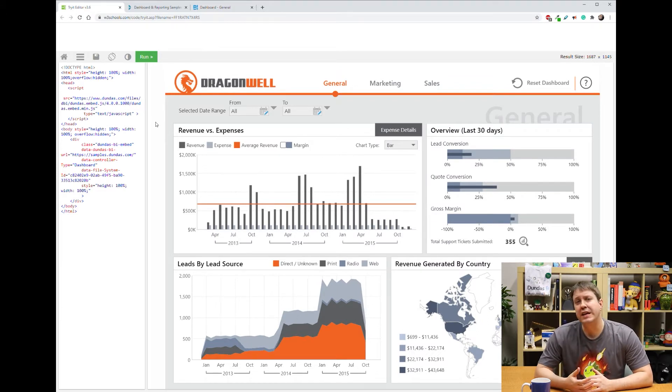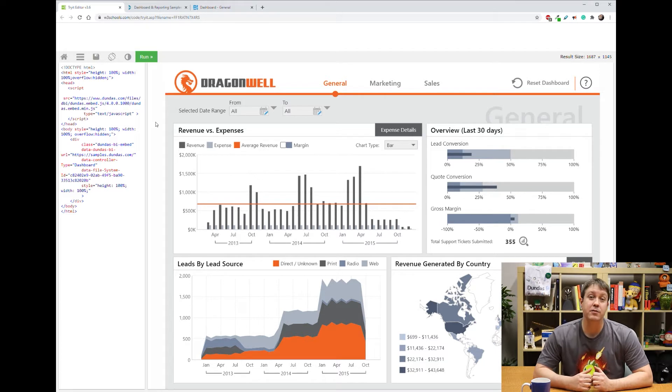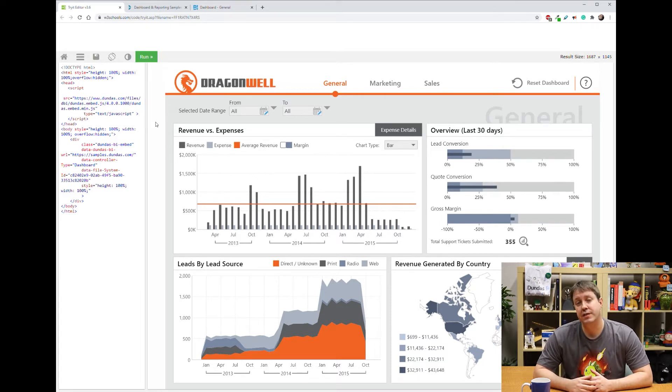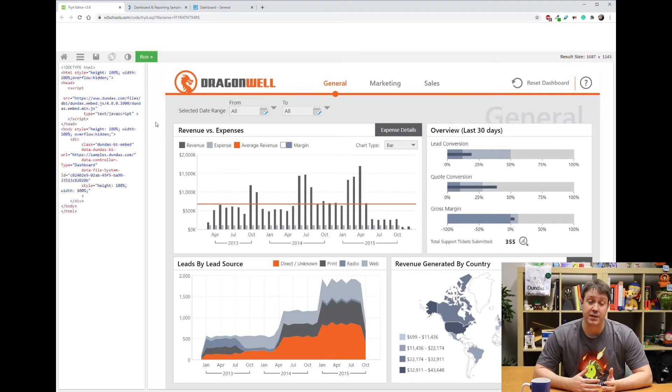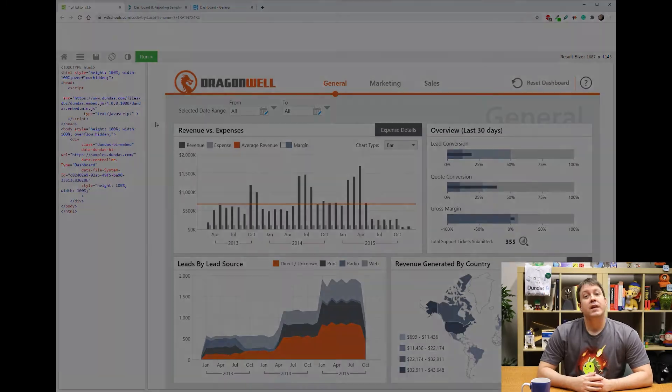And you might look into this if you're going to get into embedding, because there may be different ways you want to approach this. For example, pixel perfect or responsive styles.